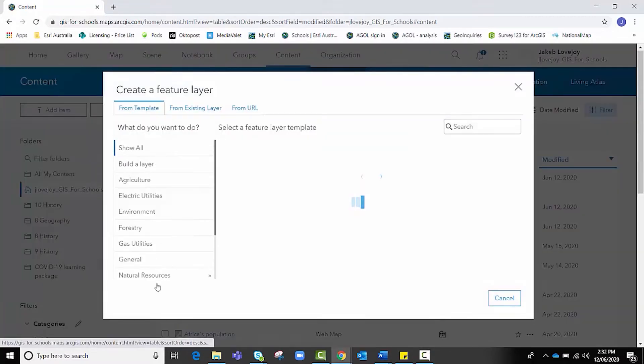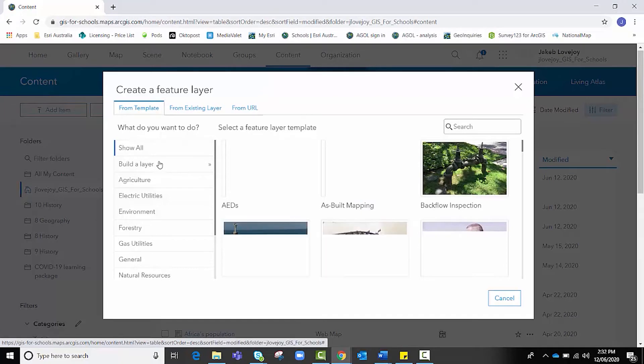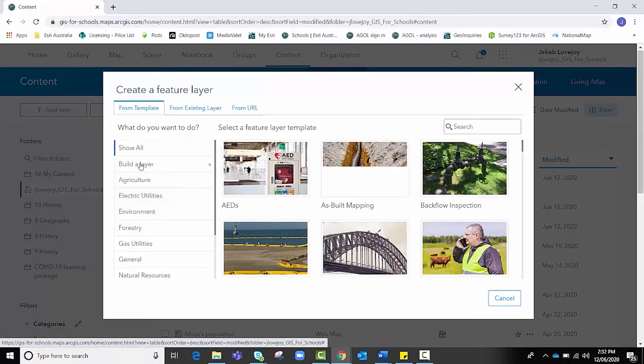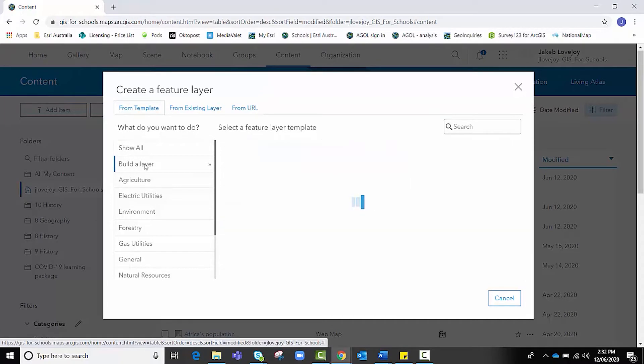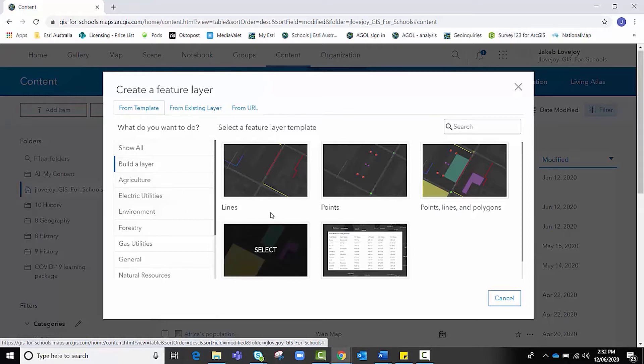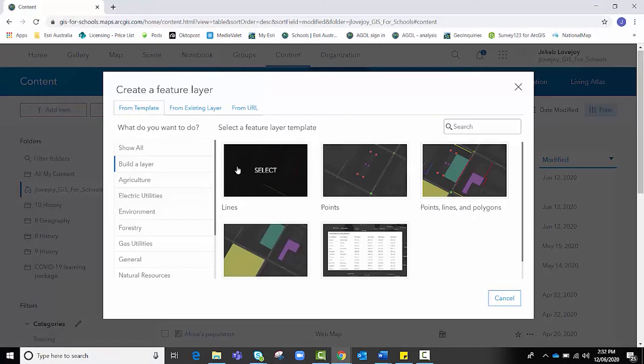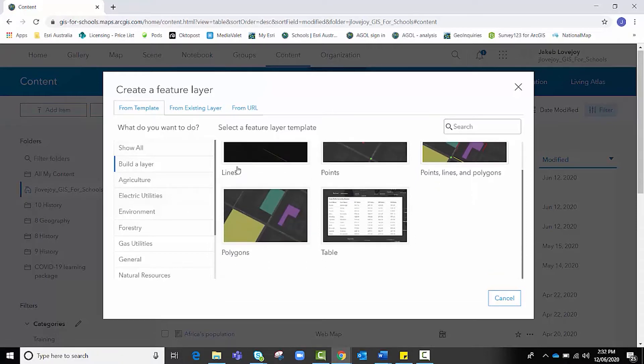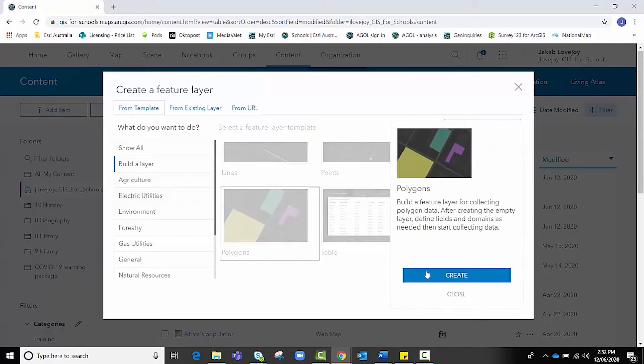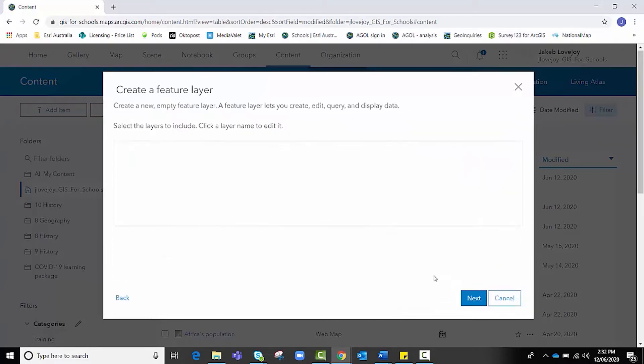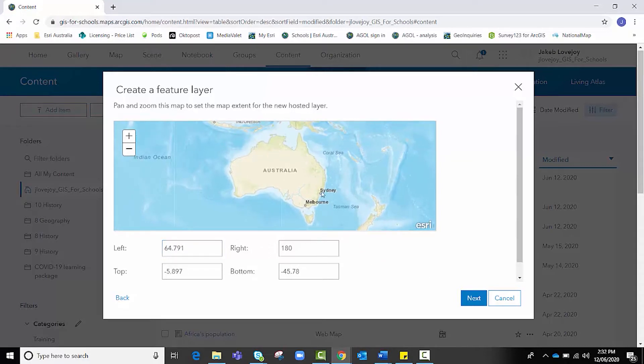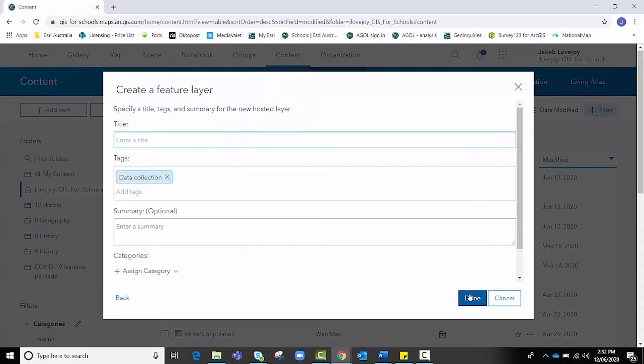It'll give us a range of resources here. We want to click this second one, Build a Layer. As we're mapping or we want our data to be displayed as choropleth data, points and lines are fairly useless for us. So we want to choose polygons today. We're going to click Create and then Next. Now here you can set your map extent, which is the entirety of the area you'll be collecting data from. I'm going to leave it as is and click Next.